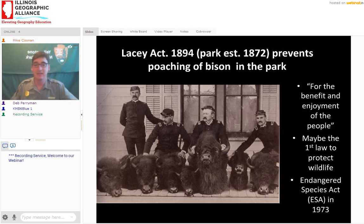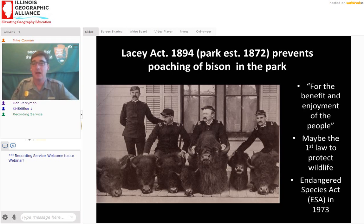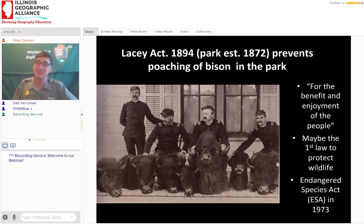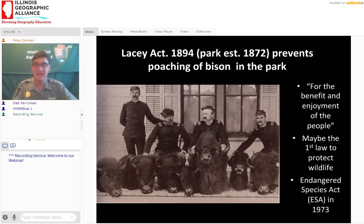We usually talk about the Endangered Species Act — that wasn't until 1973. It's incredible that biodiversity in Yellowstone was being protected much earlier because we needed a first national park, because of those geysers and hot springs, and because we started realizing we had to make rules and regulations to protect the park from ourselves — from the visitors. That's really starting with the Lacey Act.